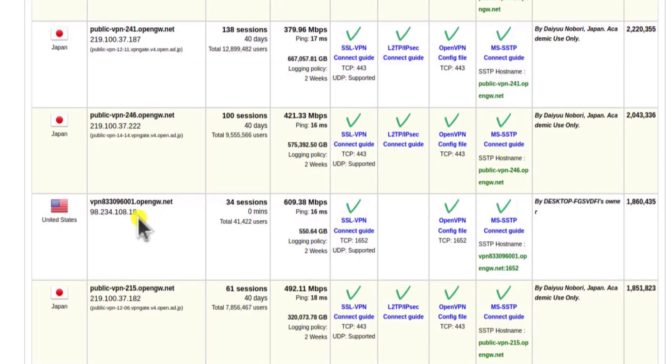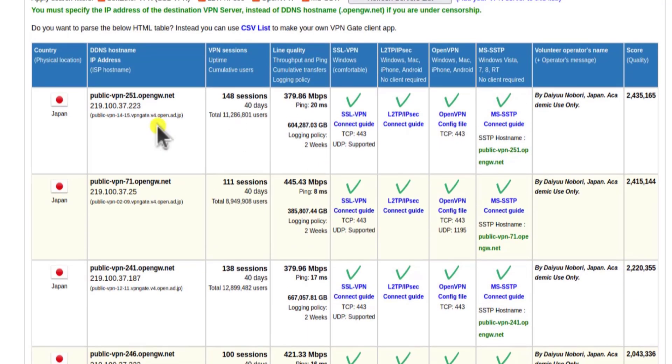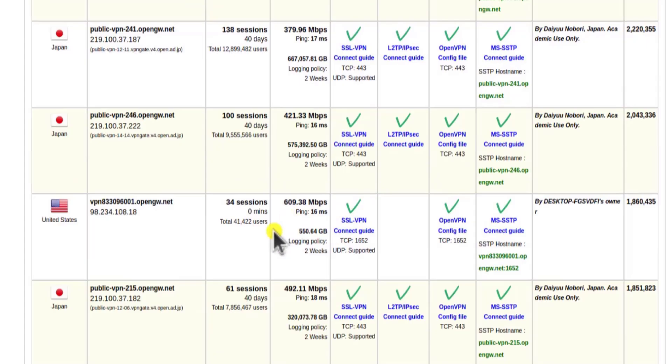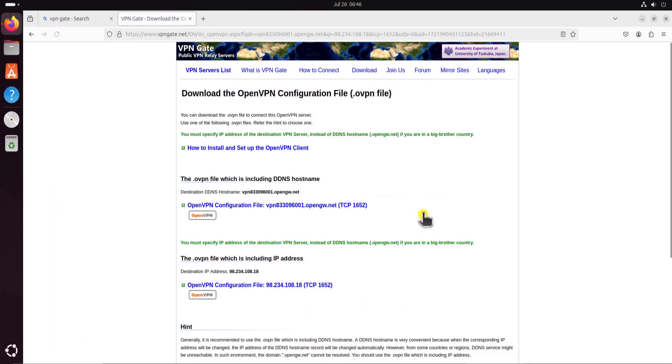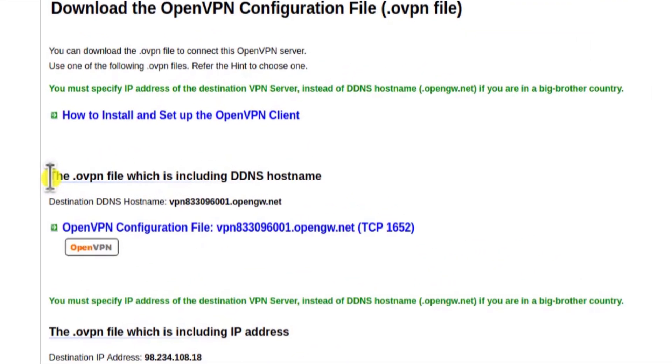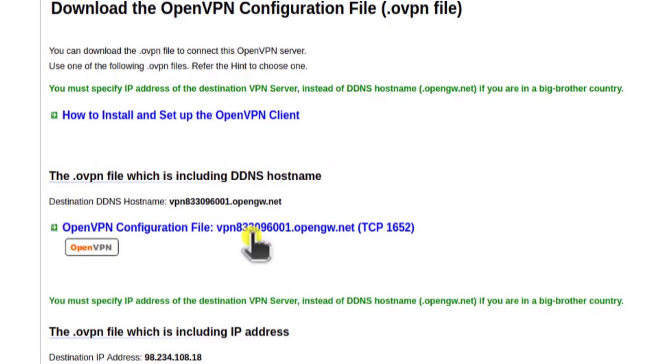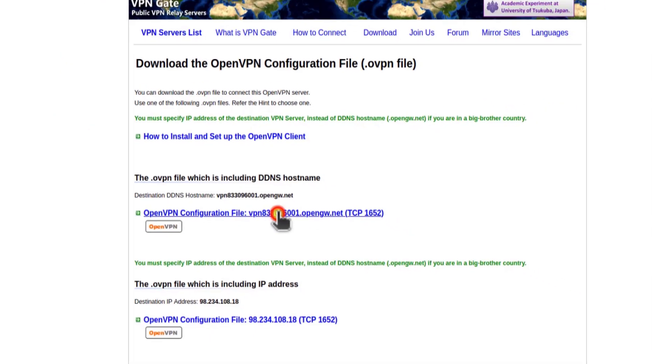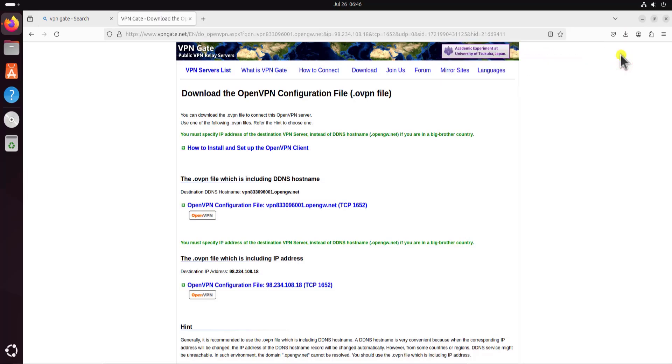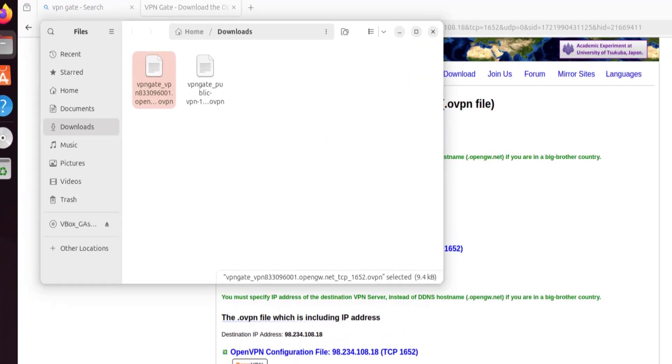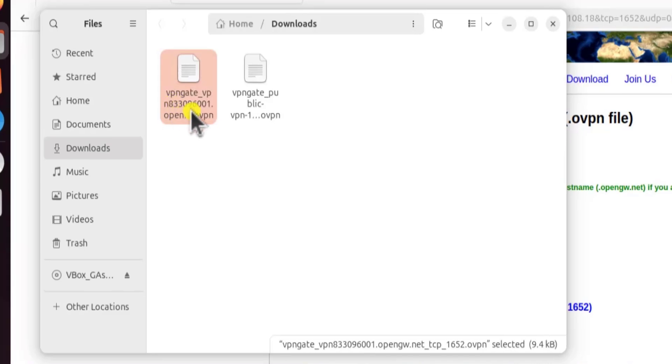I'm going to use this one, United States. I usually go with Japan, but for now it's showing 609.38 Mbps. Now you have to click on this OpenVPN configuration file. You will see a page like this, and you'll see this information. The .ovpn file which is including DNS hostname. You simply need to click on this file and you can see that it's downloaded. Here you can see that the file name comes with 6001.